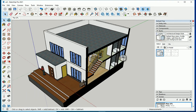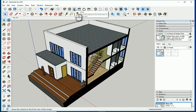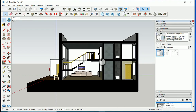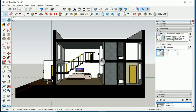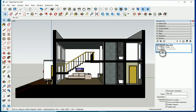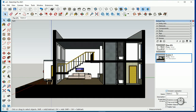I'll go to the Right view, since this is the right side of the building. This looks good. I want to save this as a scene, so I'll go to the Scenes panel, click once, and name this 'Section One'.